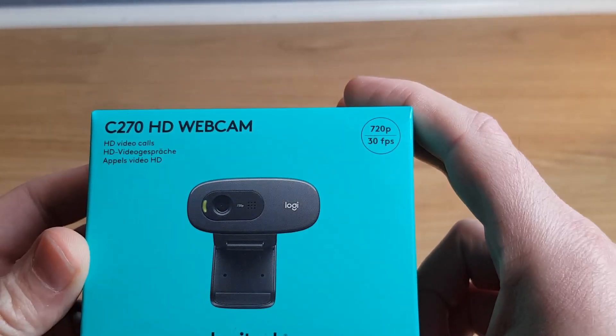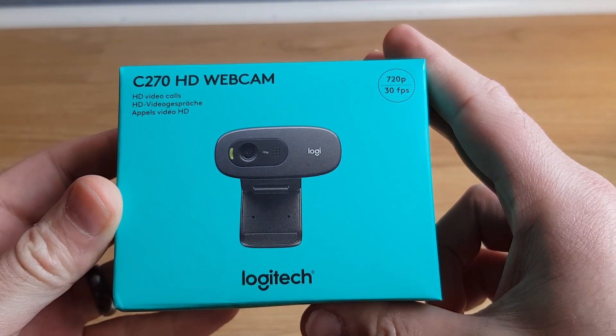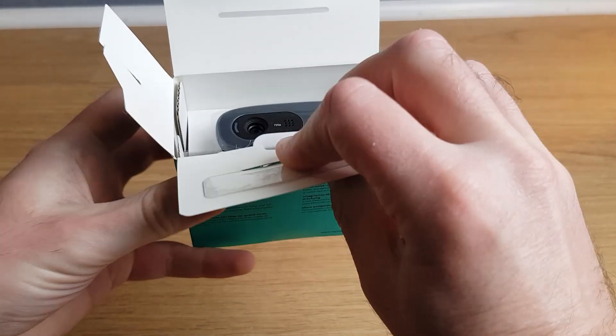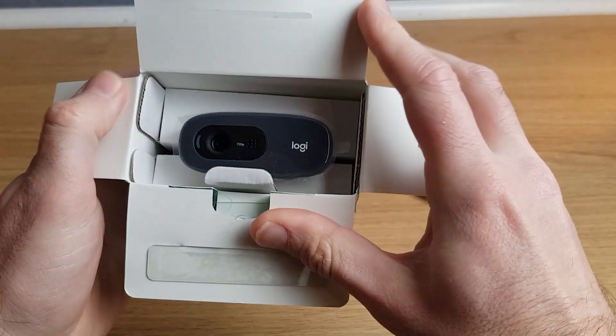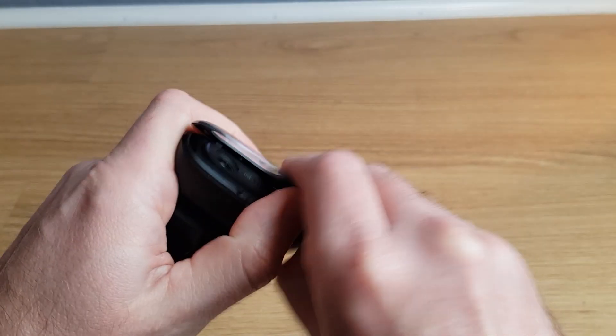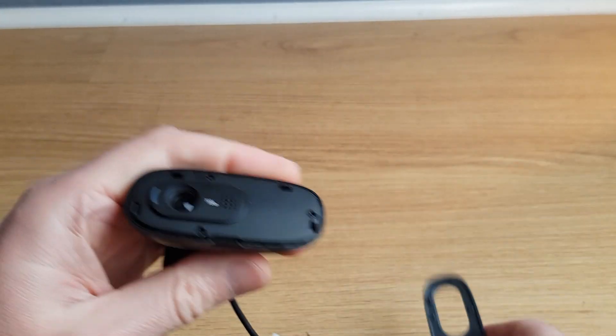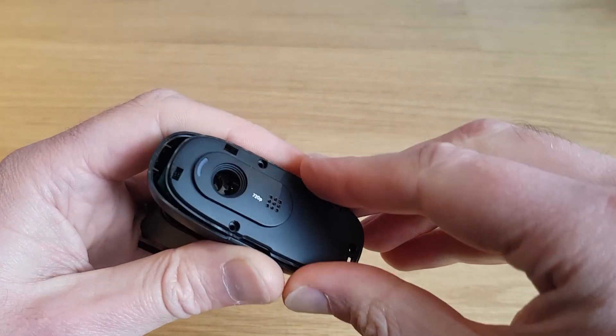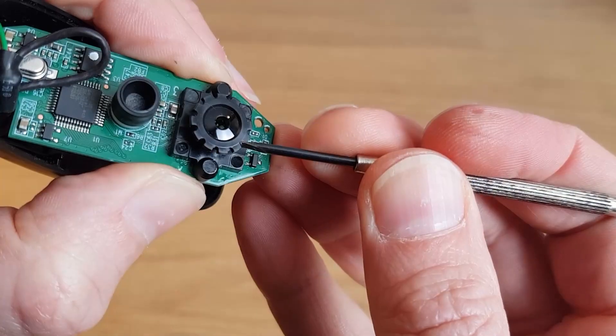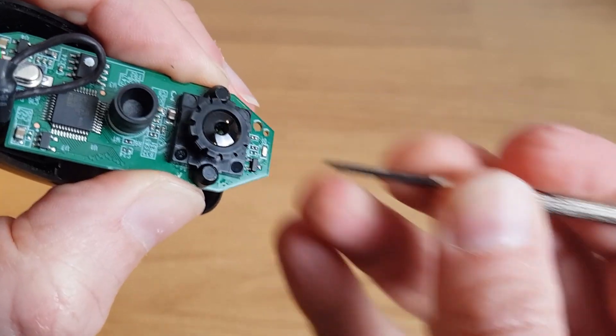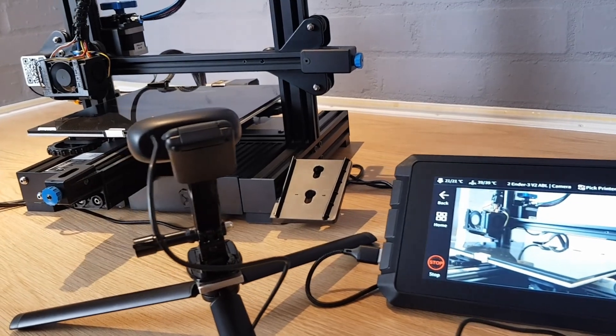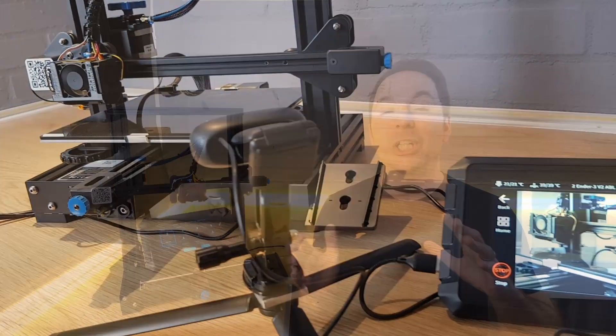I decided to buy a Logitech C270 webcam to use with the SonicPad. The main reason for buying this is that it doesn't have autofocus and the focus can be manually adjusted if you pop the front cover off. This means that I can set it in one position and know that the focus isn't going to change for each shot and ruin a time-lapse video. This webcam is also on the list of Creality's tried and tested cameras and isn't very expensive. The only downside is that even though it is HD it's only 720 and not 1080 vertical lines.